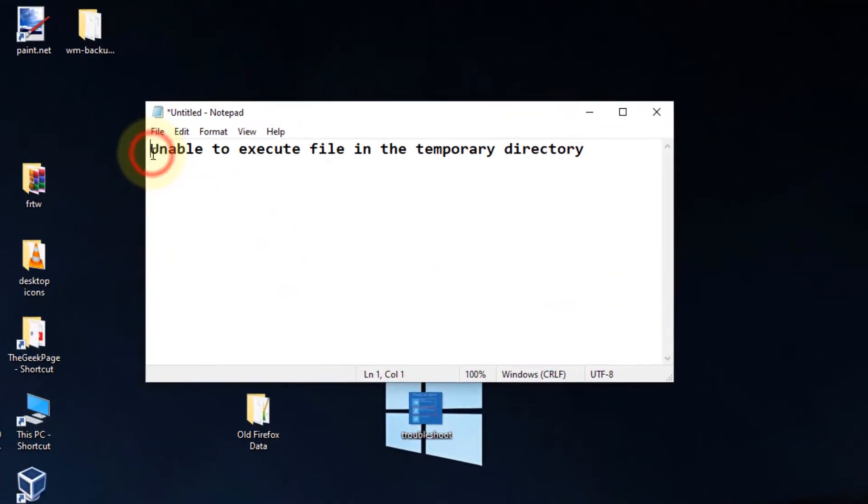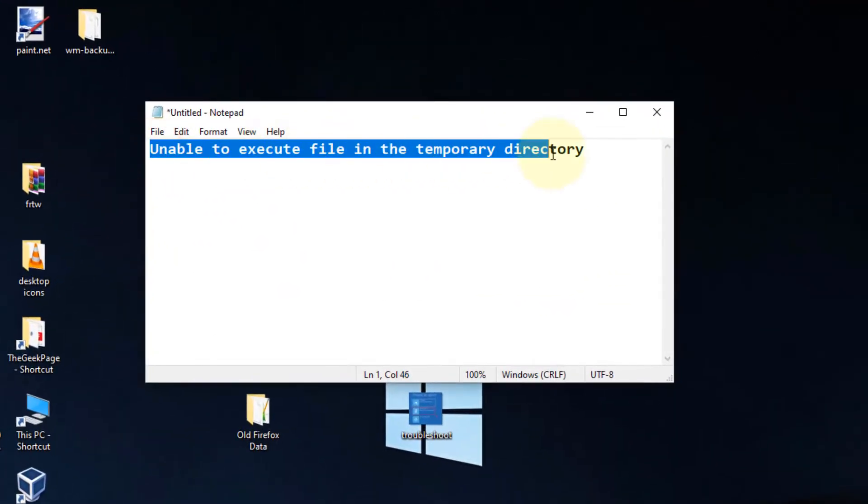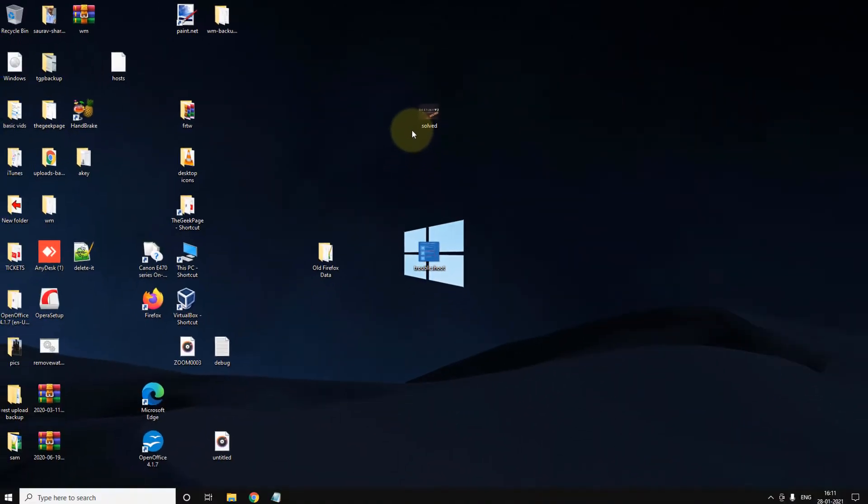Hi guys. If you are getting this error - unable to execute file in the temporary directory - let's try to fix this.